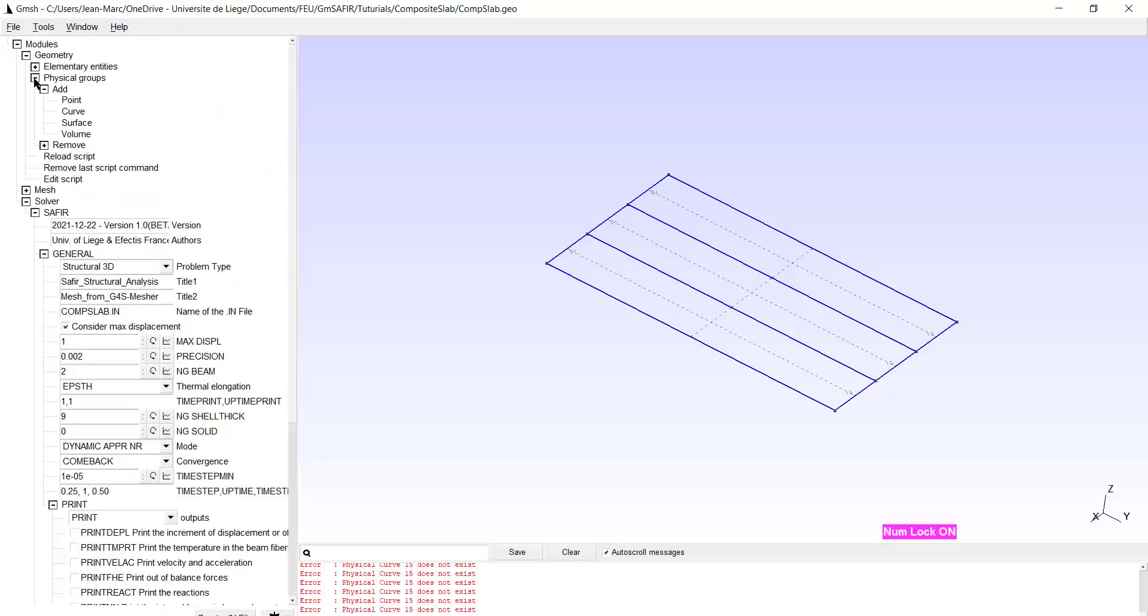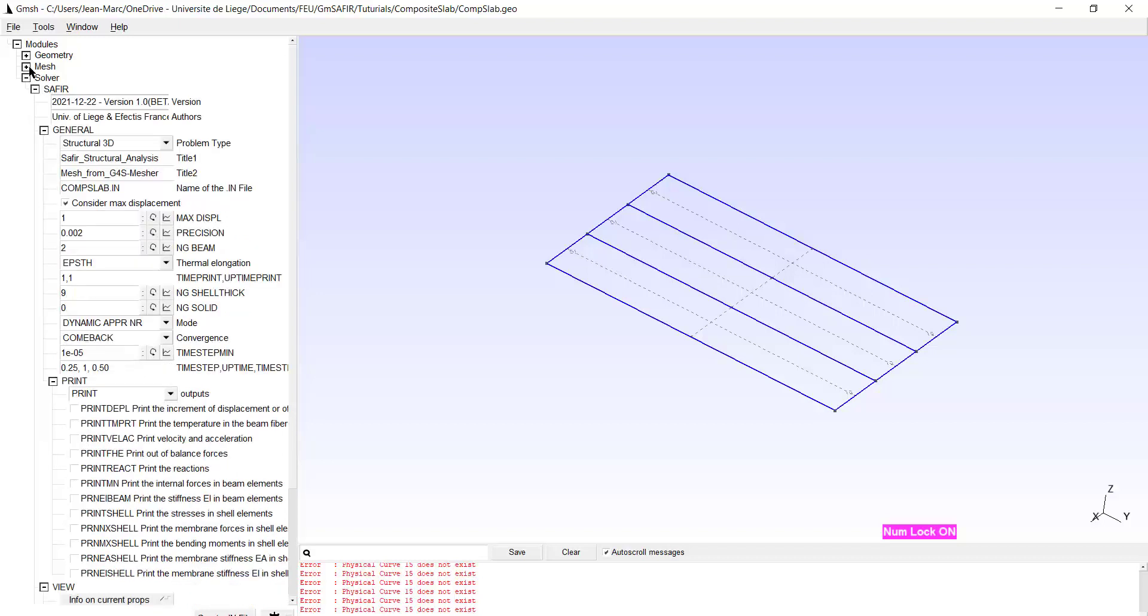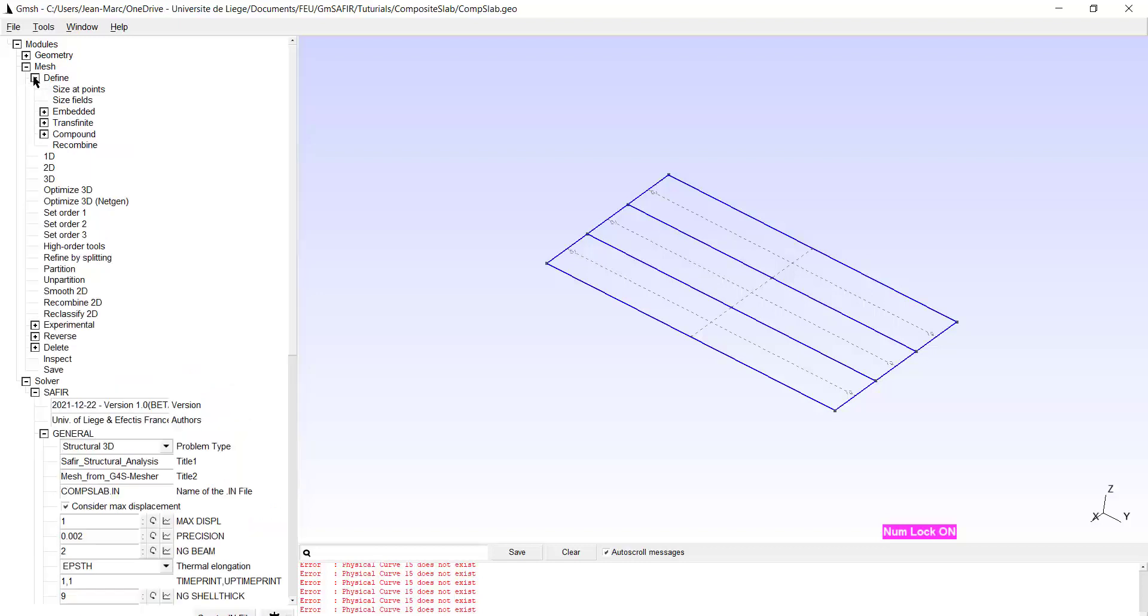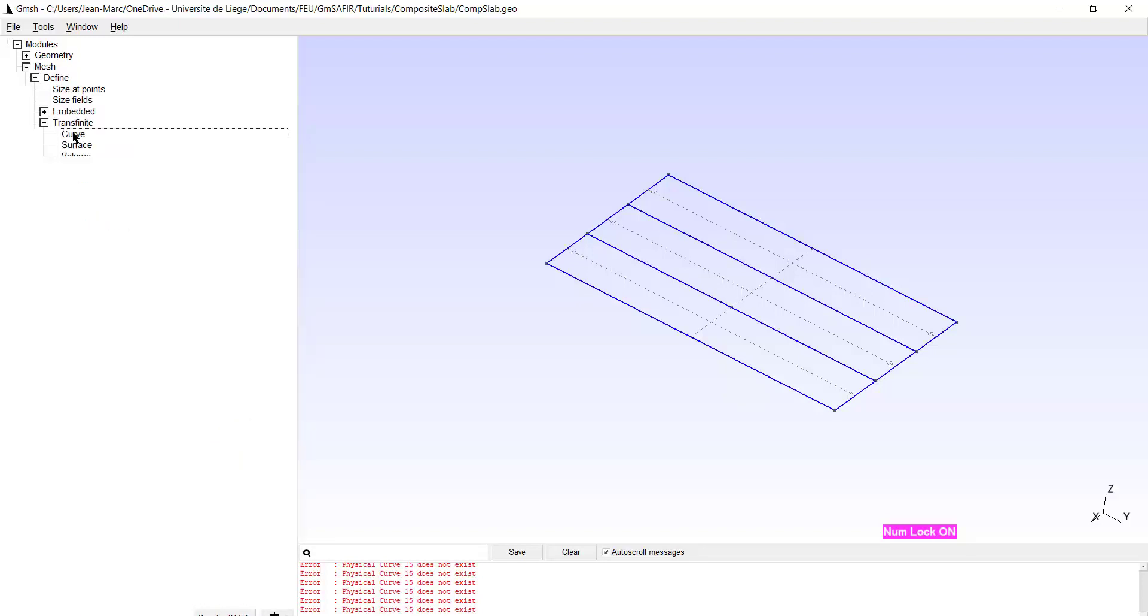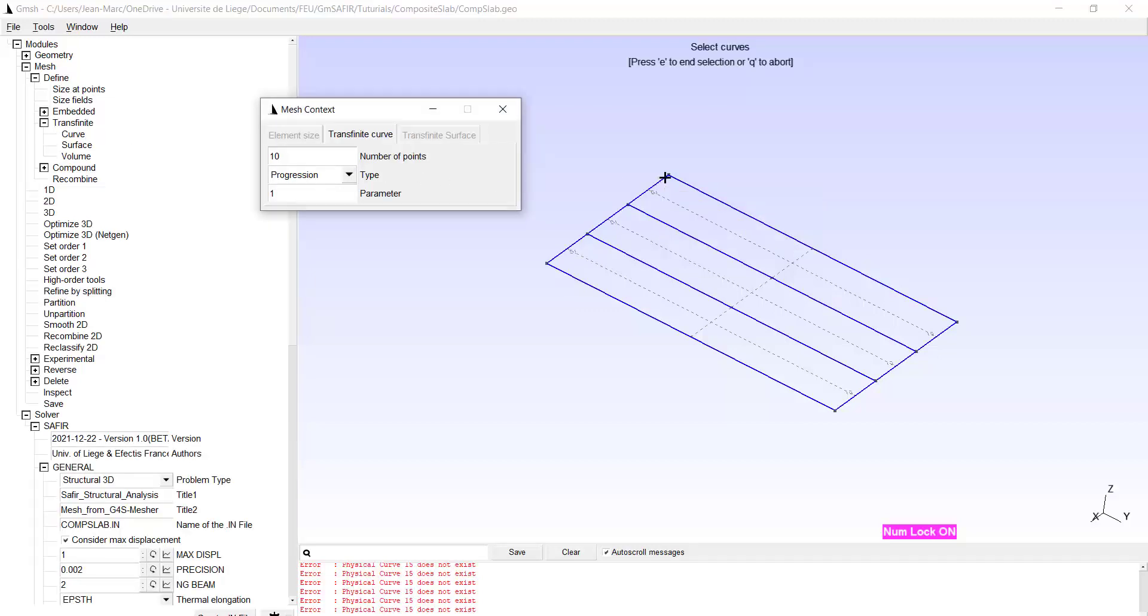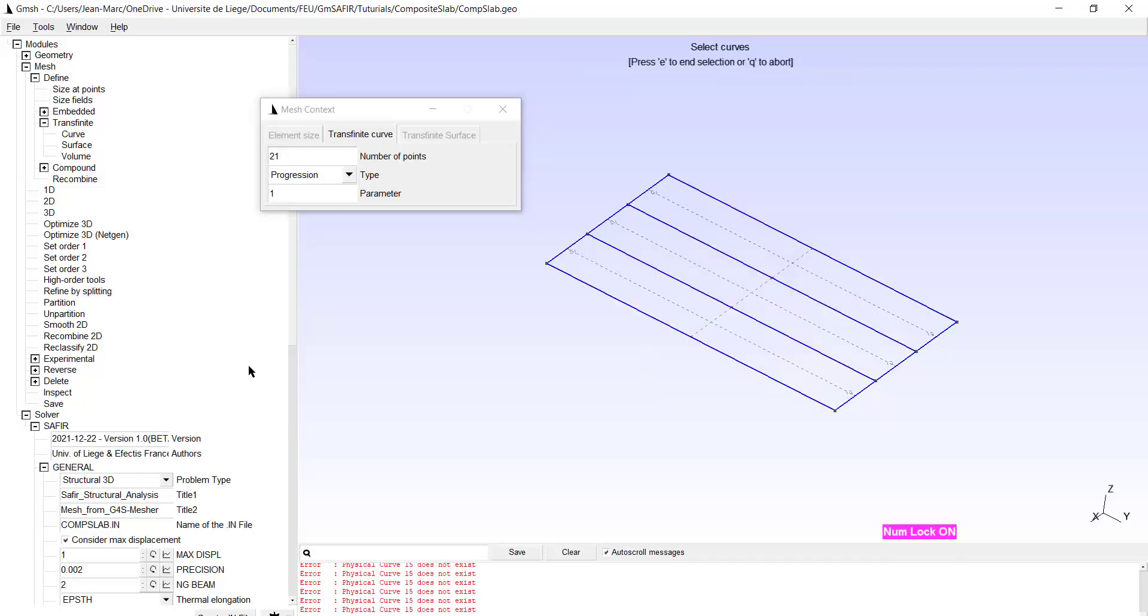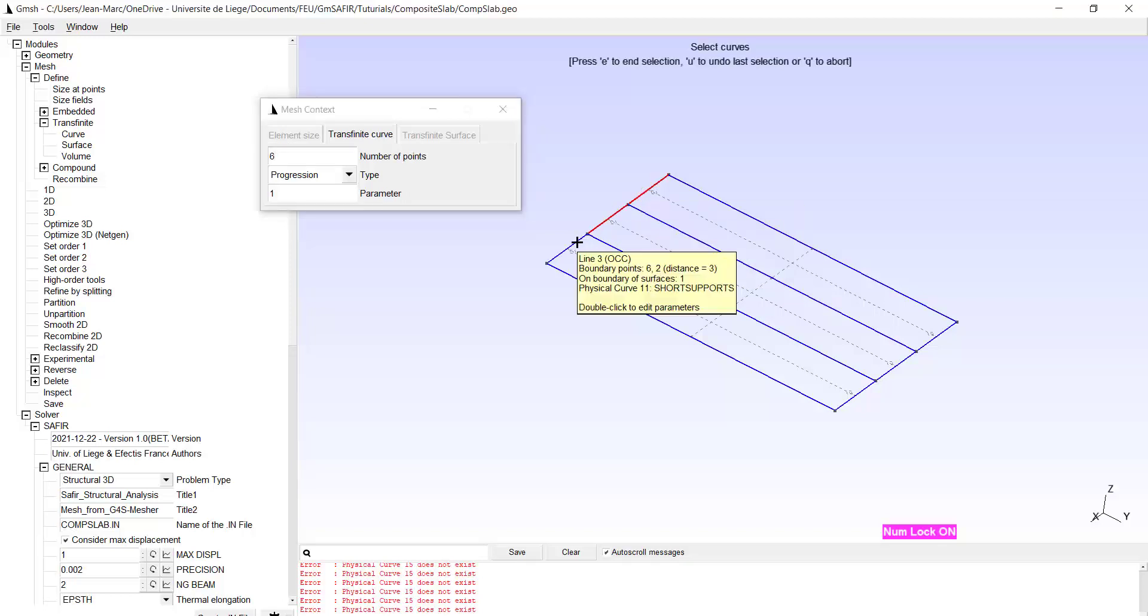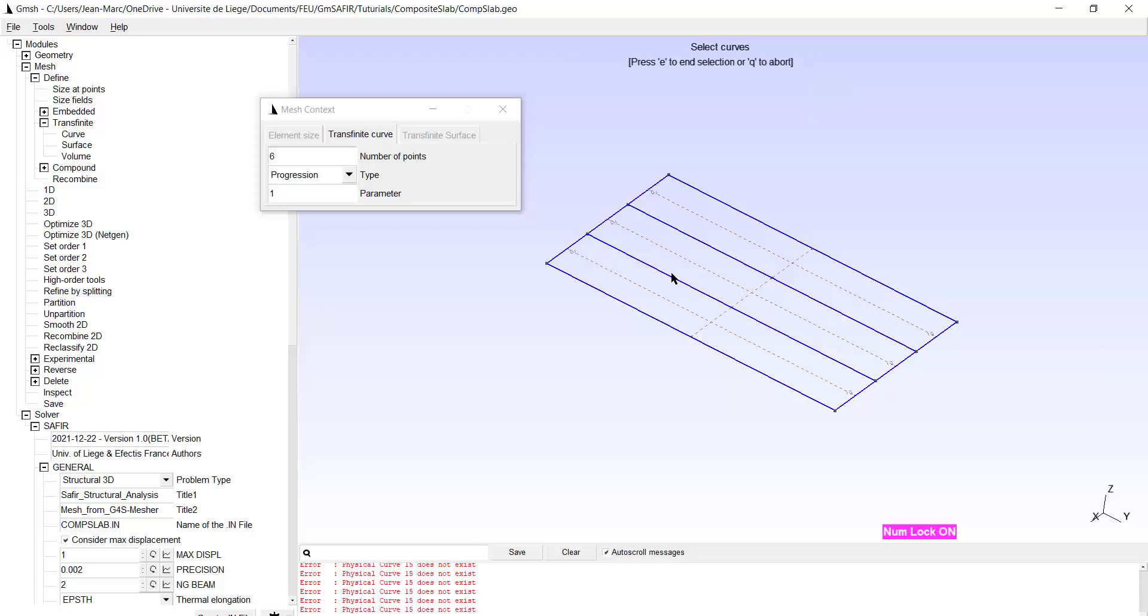Now going to the mesh. I have to prepare a little bit the work. So for example I will transfinite the curves. And first I will start with these four lines. I want to have 20 finite elements along the length of the slab. So 20 elements make 21 points. And I can allocate this property to these four lines. Type E. Now on each of these lines I want to have five finite elements. So this will be six points. And this will be allocated to these six lines. Type E and Q.